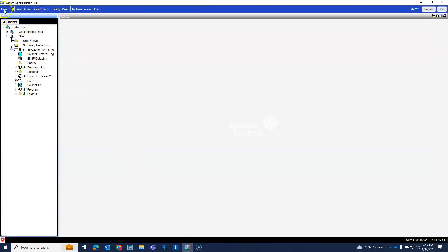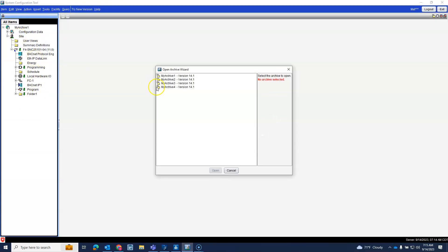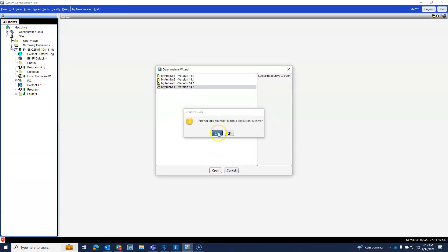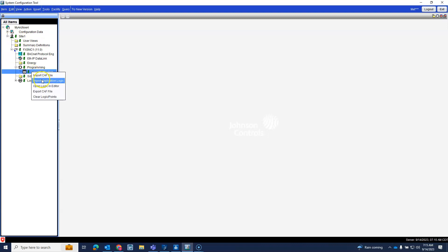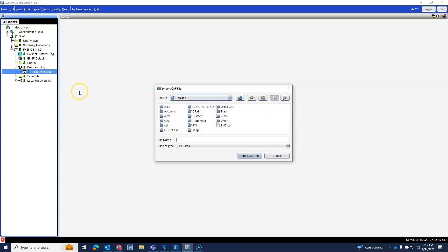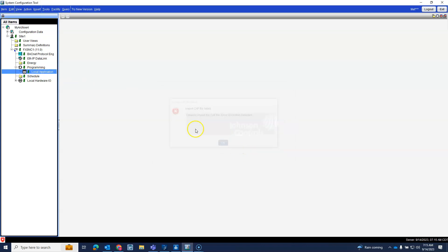Let's go back to here. Let me go back to the archive I created, let me go ahead and see if the 25 will work. Programming, localize, import CAF file, SNC. Nope, doesn't work.